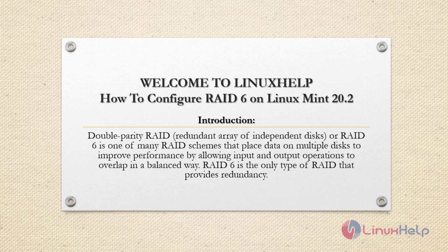Welcome to Linux Help. In this tutorial session we are going to see how to configure RAID 6 on Linux Mint 20.2. Double Parity RAID or RAID 6 is one of the main RAID schemes that place data on multiple disks to improve performance by allowing input and output operations to overlap in a balanced way. RAID 6 is the only type of RAID that provides redundancy.